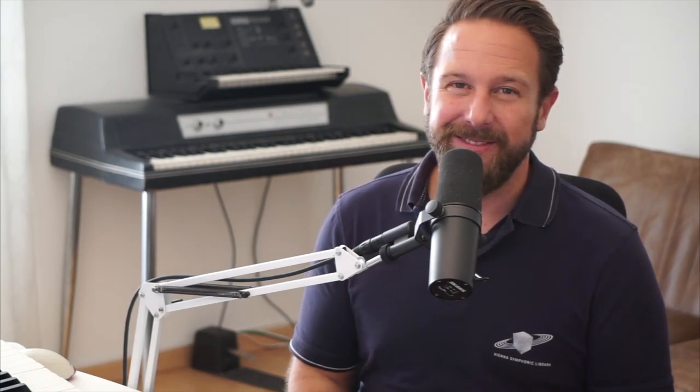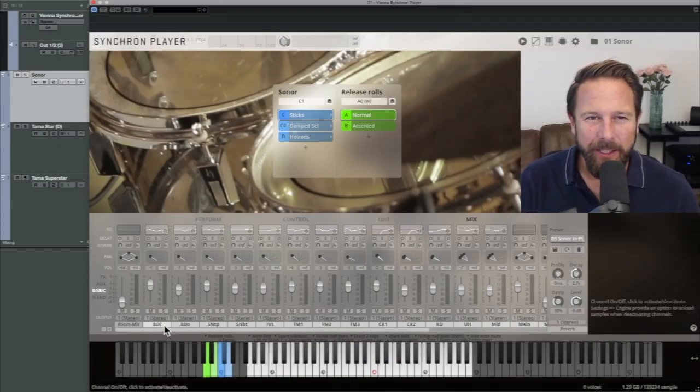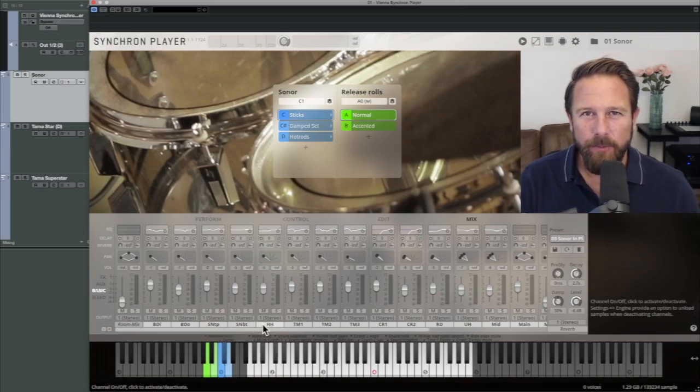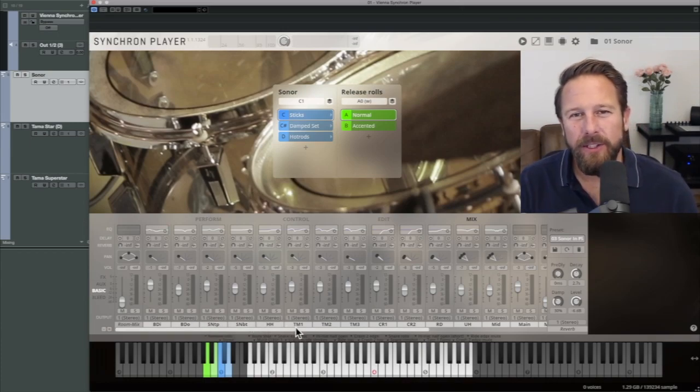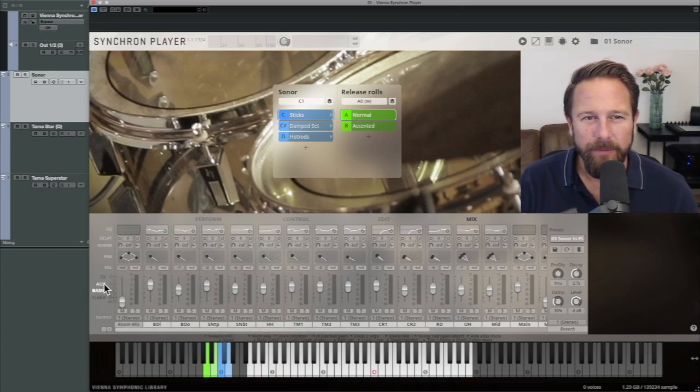Synchron Power Drums are very flexible in all mixing situations but will work explicitly well with our Synchron Series products. All in all you will find 19 mic positions for each set and that's perfect for the internal mixer in our Synchron Player.